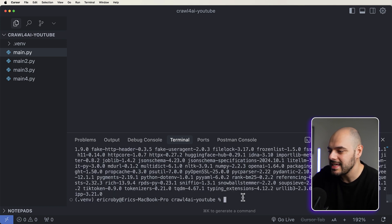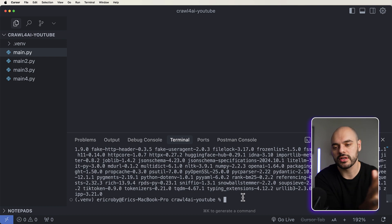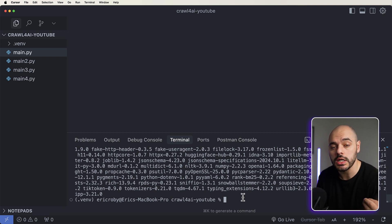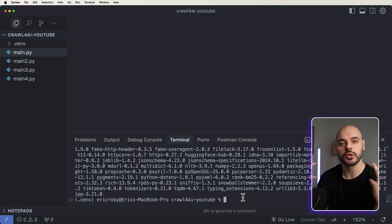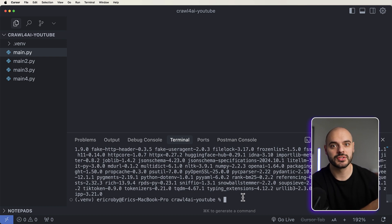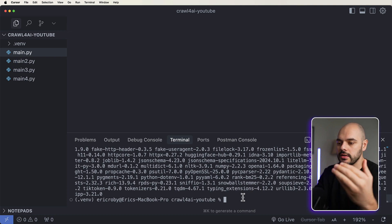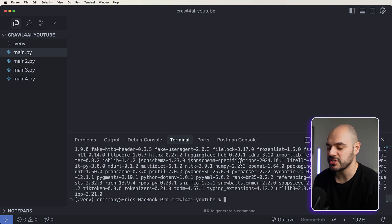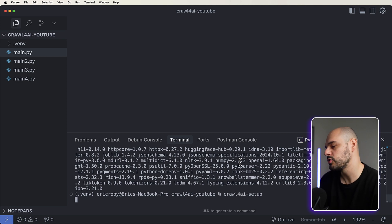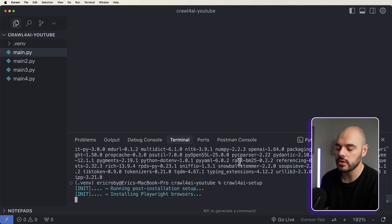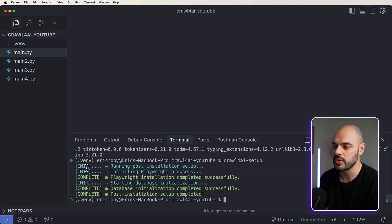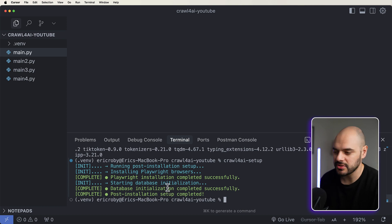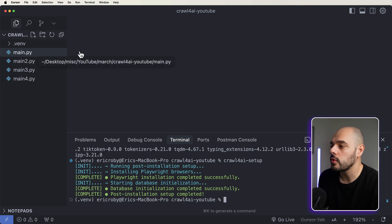Once you install, you'll need to run a setup. The setup makes sure you have the headless browsers and all configurations on your computer to actually run the crawl. It's going to open a headless Chrome browser — meaning you can't see what's going on, but it's running in the background. You can do this by typing crawl4ai-setup, which will do all the setup automatically. We can see it running the post-installation setup, installing Playwright browsers and initializing the database.